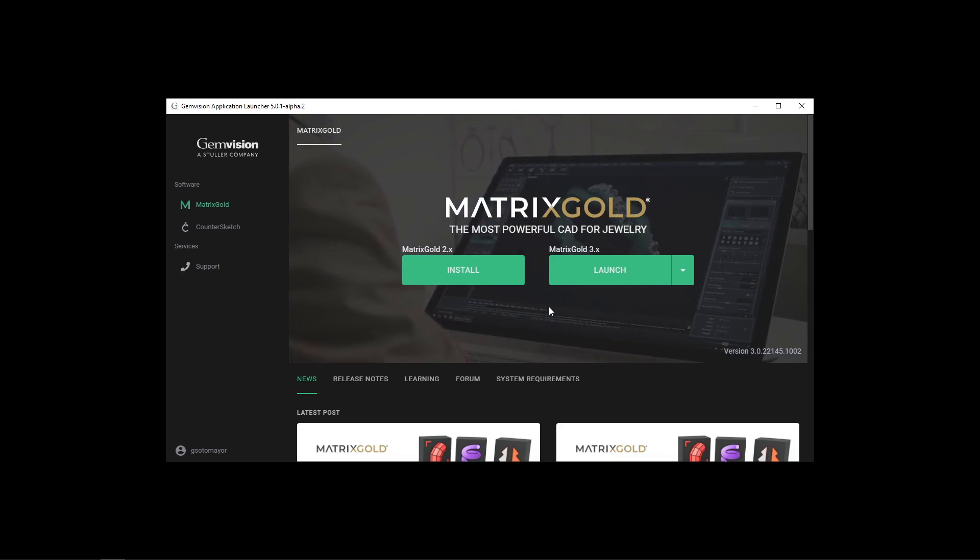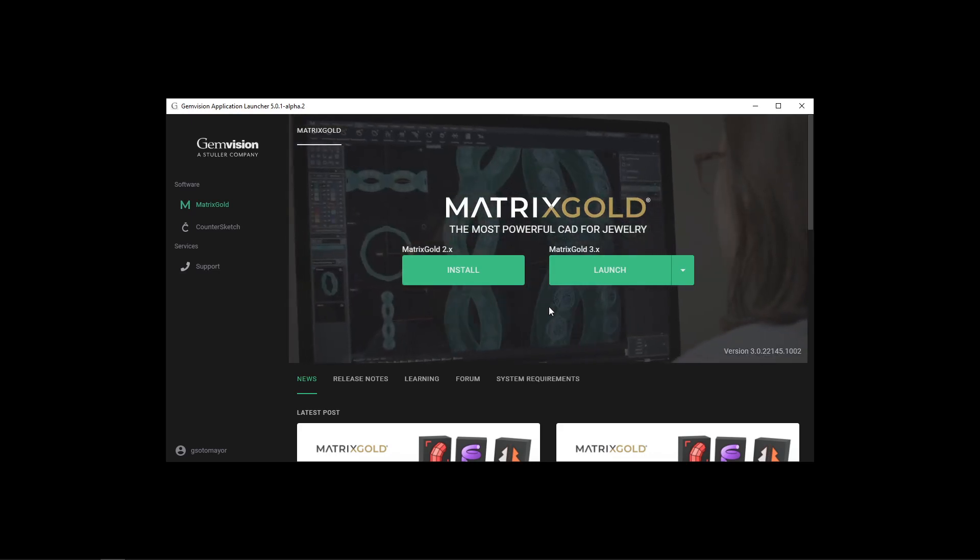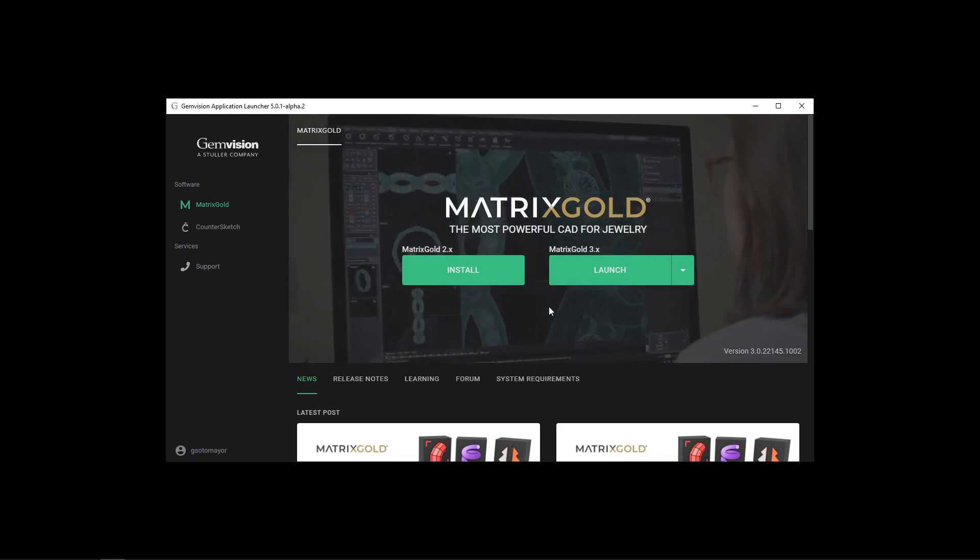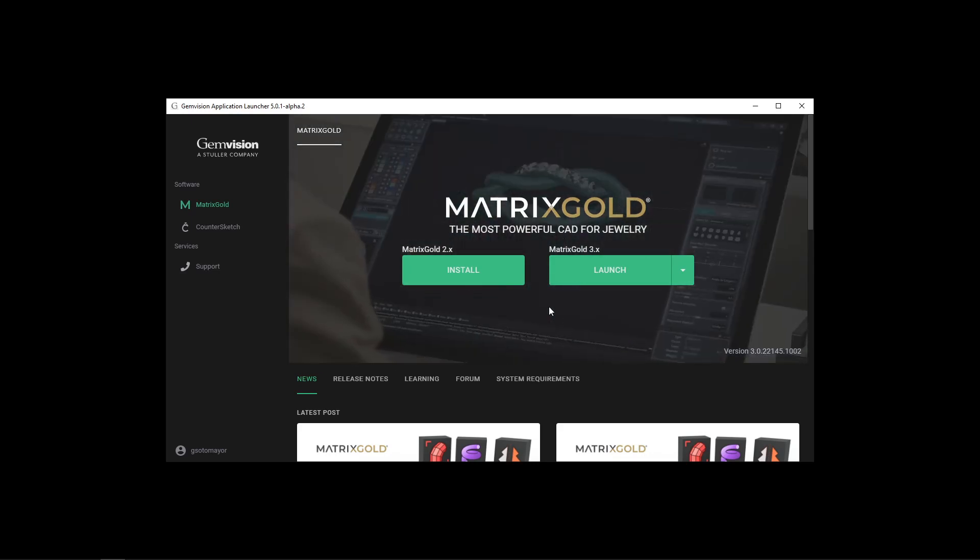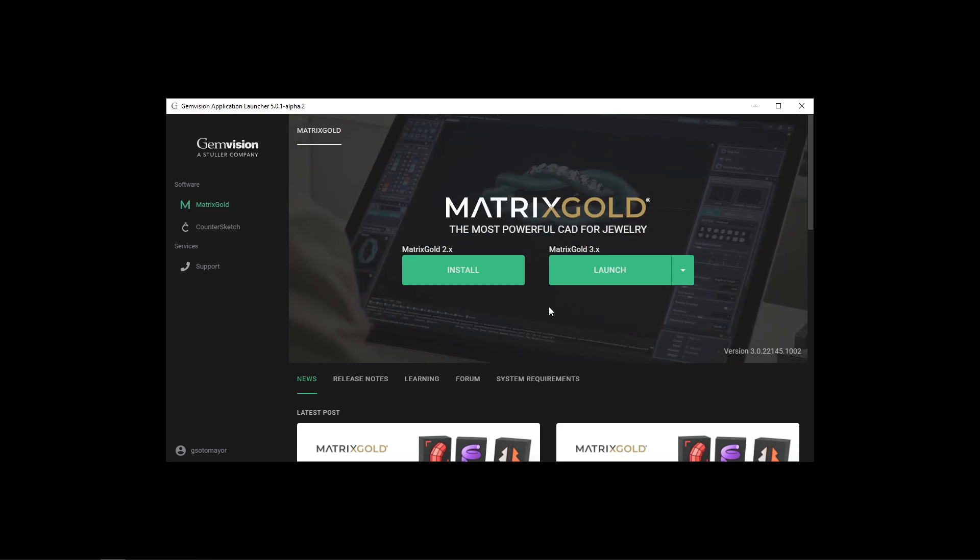Now we're going to take a look at the new manager of licenses in case of multiple purchases of Matrix Gold for either version 2, 3, or both.